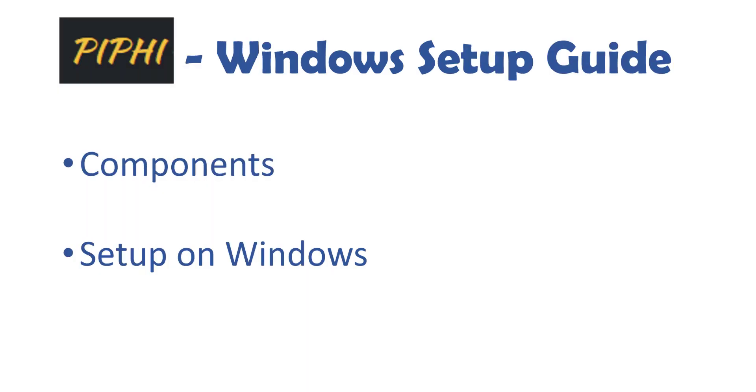Welcome back savages to another video. In this video I'm going to be showing you how to set up PiFi on a Windows device. So you might have seen from a previous video that we set up PiFi using a Raspberry Pi.